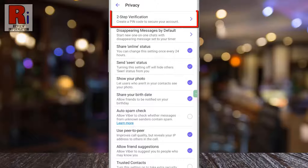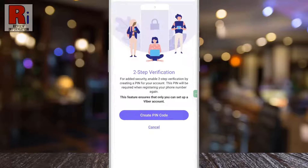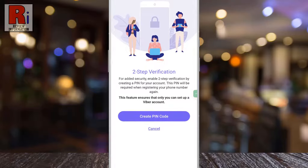At the top you will see 2-step verification — tap on it. You can enable 2-step verification by creating a PIN for your account.